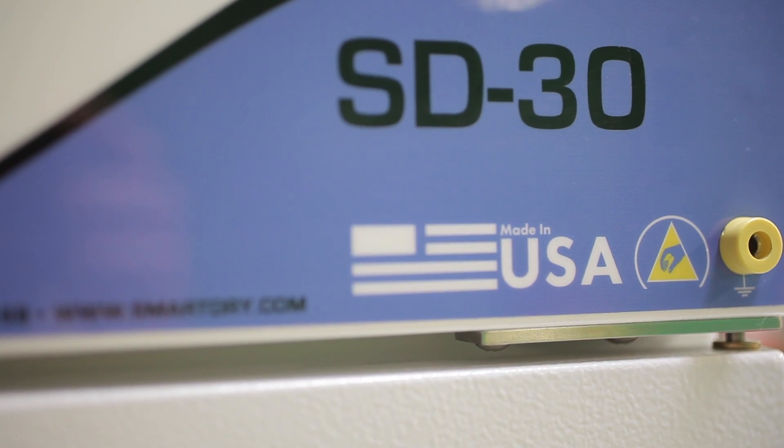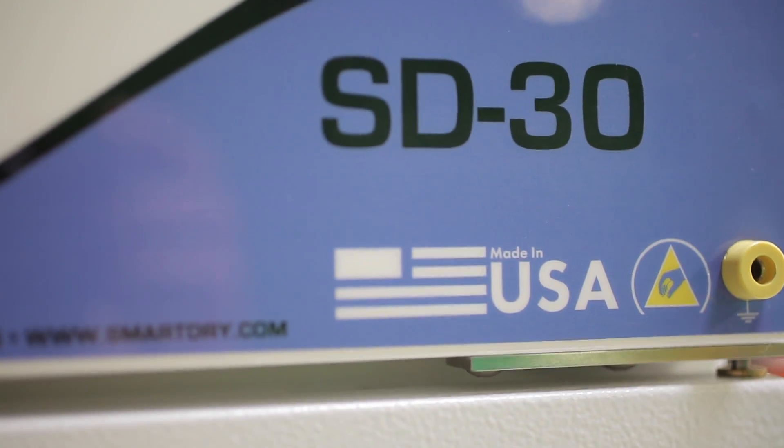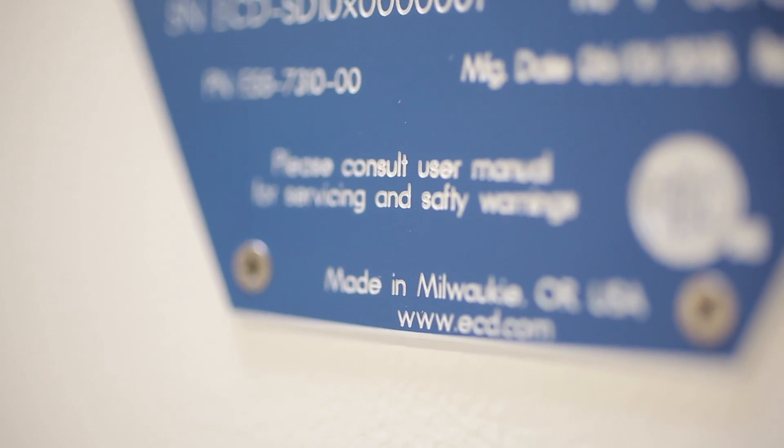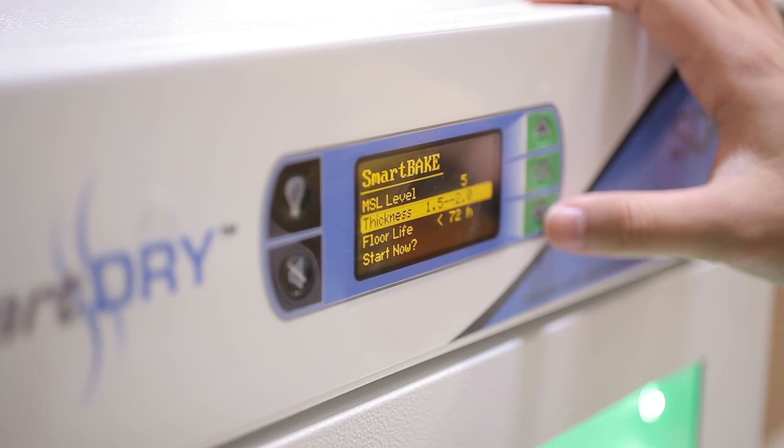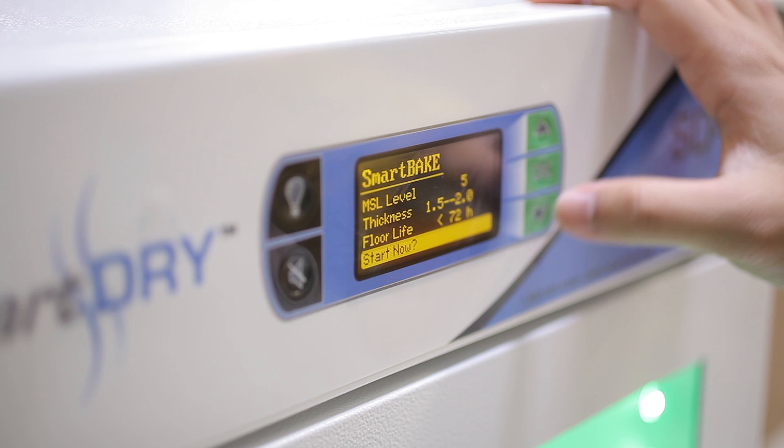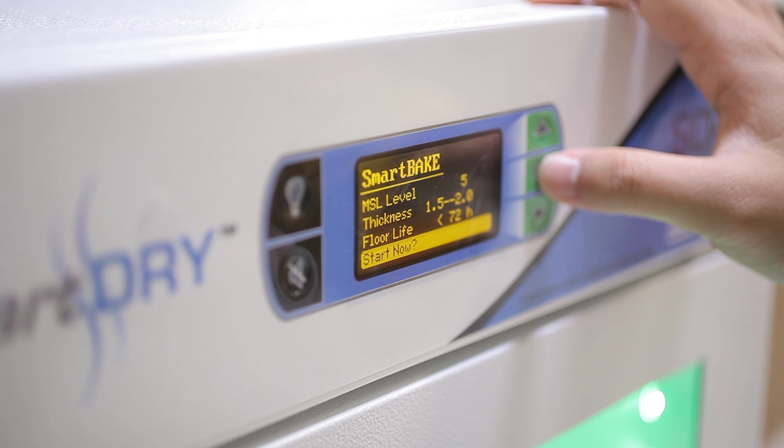Quality built in the USA by ECD, with premium materials and robust user-friendly control software.